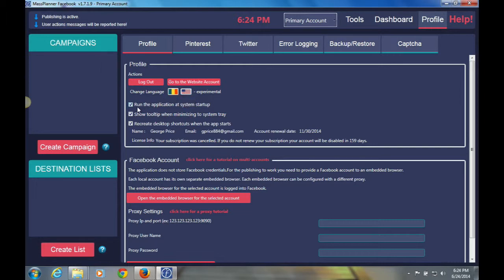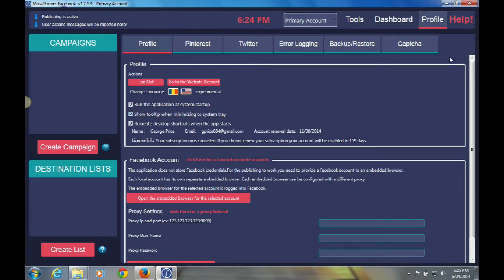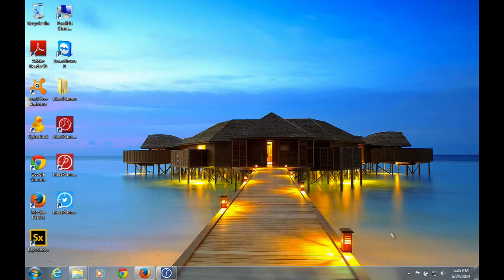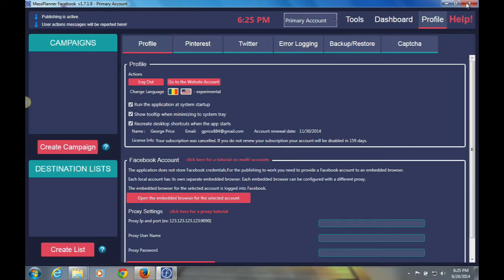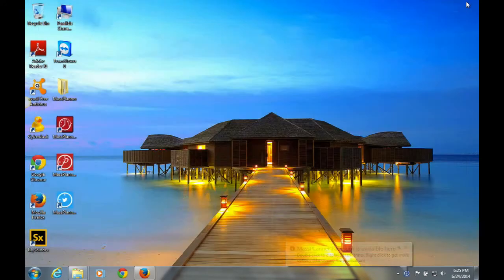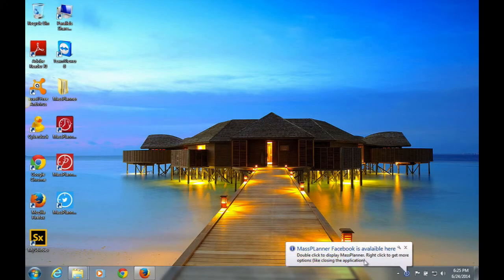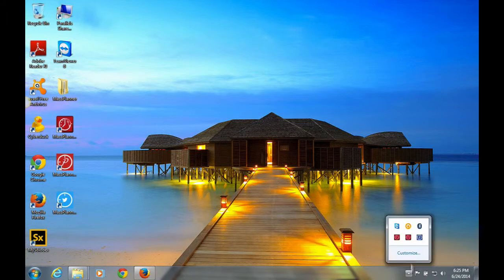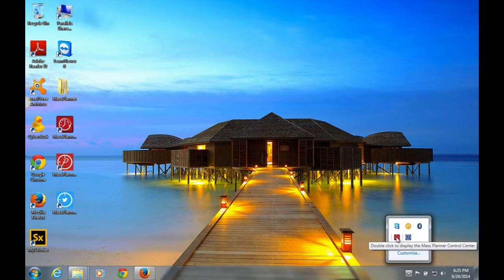Under that, you will have options what you want the application to do. If you want the application to start when you start up your computer, if you want to show a tooltip when minimizing to the system tray, which basically means if I minimize this, you should see like a little icon come up and say that Mass Planner is still running. So we'll click on this to get Mass Planner back. And you see the icons here. This is basically the icon, the Mass Planner Control Center, and this is Mass Planner itself.